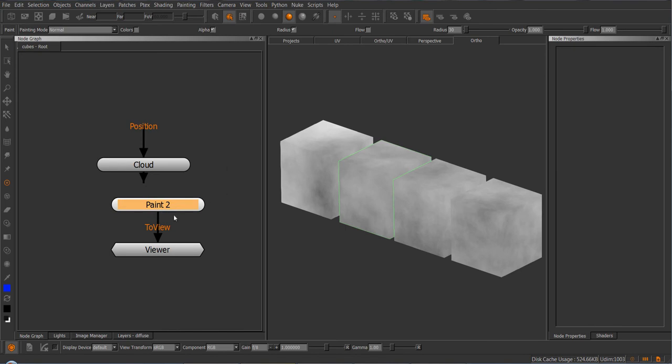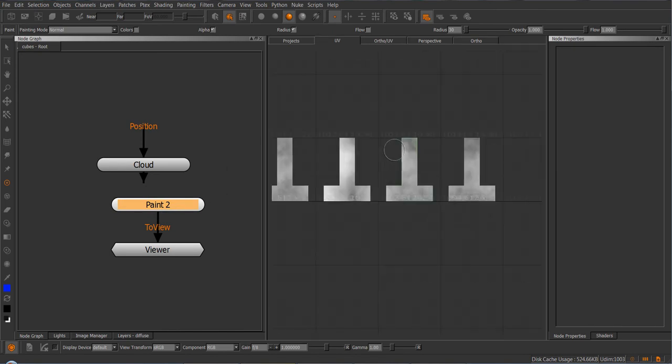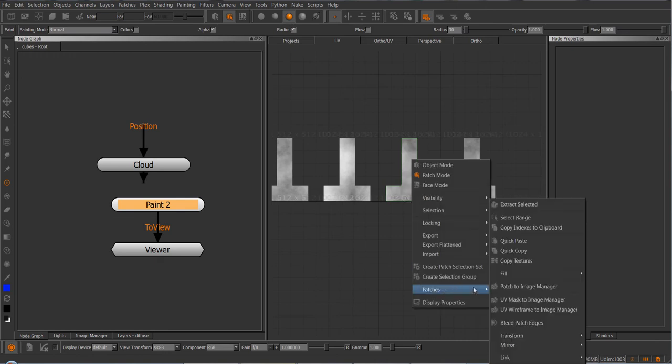And I could choose this paint node, go to the UVs, and make custom adjustments to the resolution of the UDEMs, for example. So this patch will be 256.